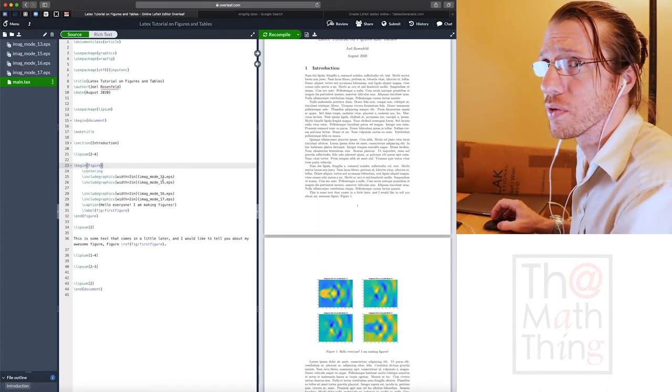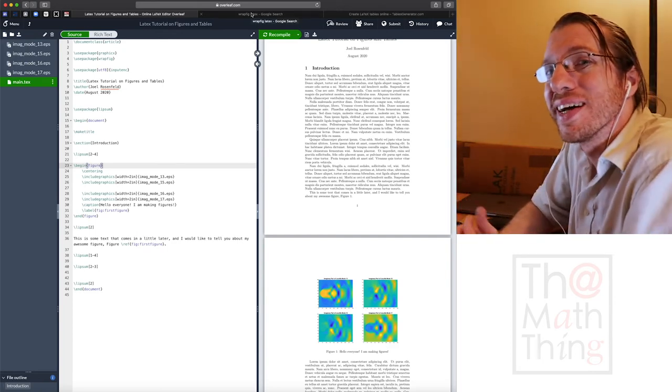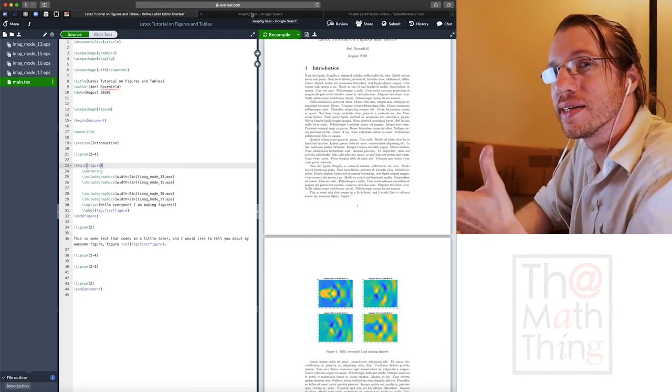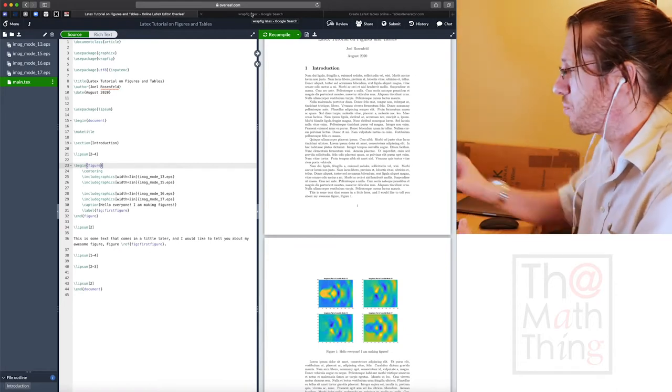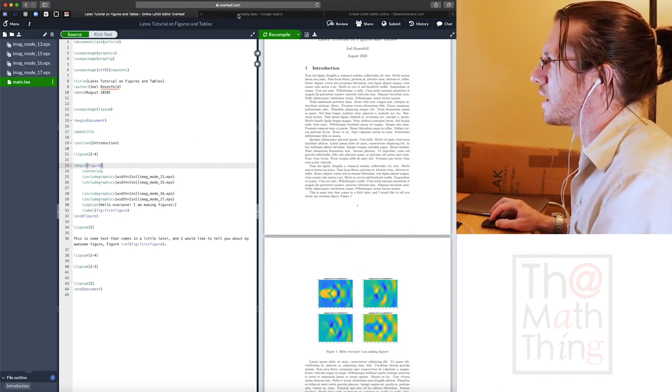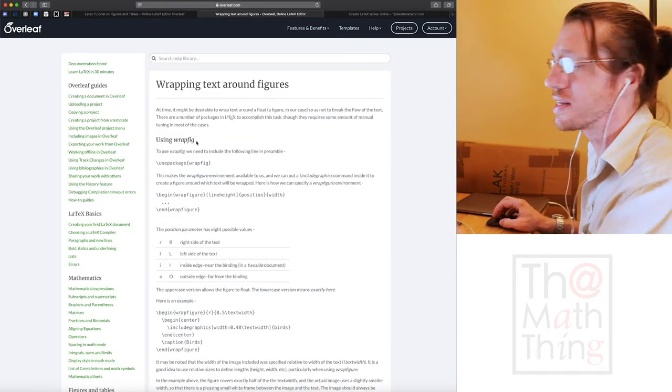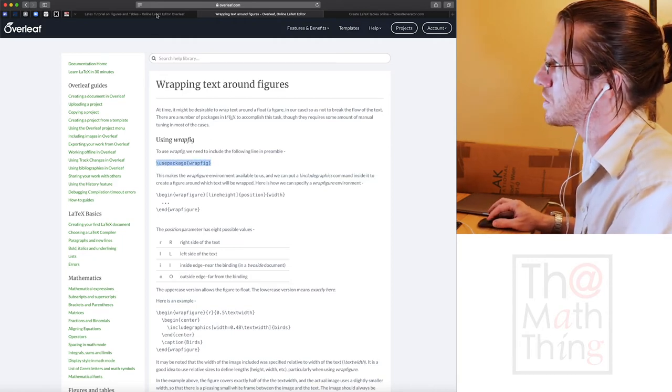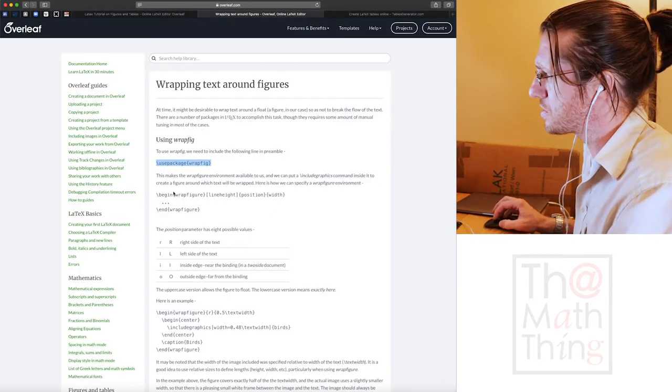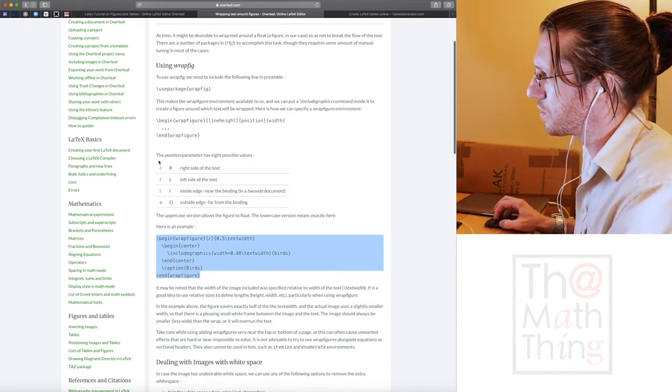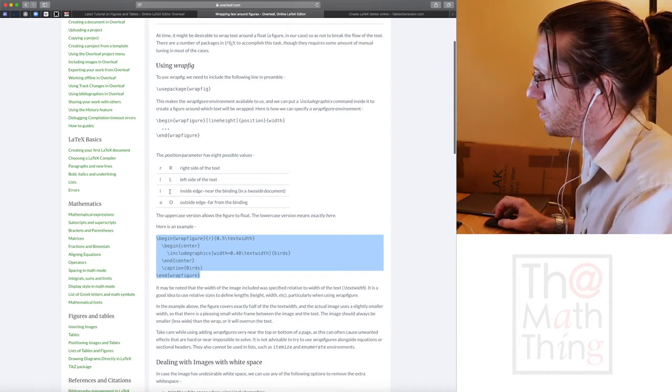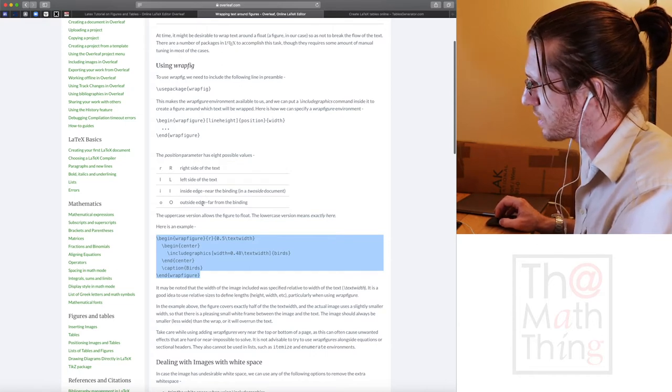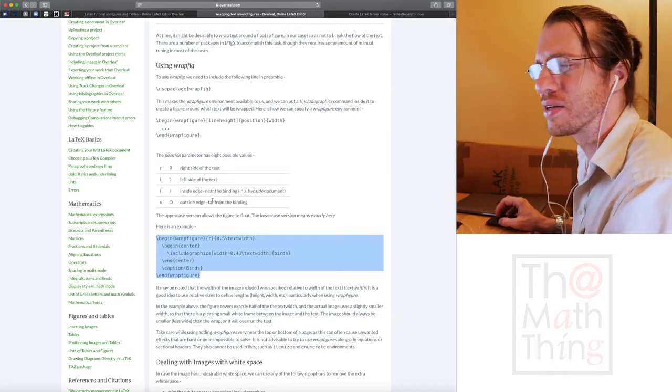Now let's take a look at something else you can do with figures. And this is wrap fig. Sometimes you want it to behave a little bit like word. And so you would like to be able to wrap text around your figures and not like break off an entire horizontal piece here. Overleaf actually has a nice little LaTeX manual in here, if you want to use it.